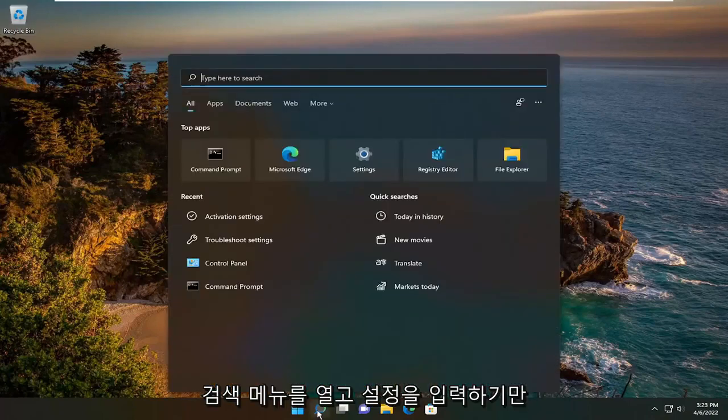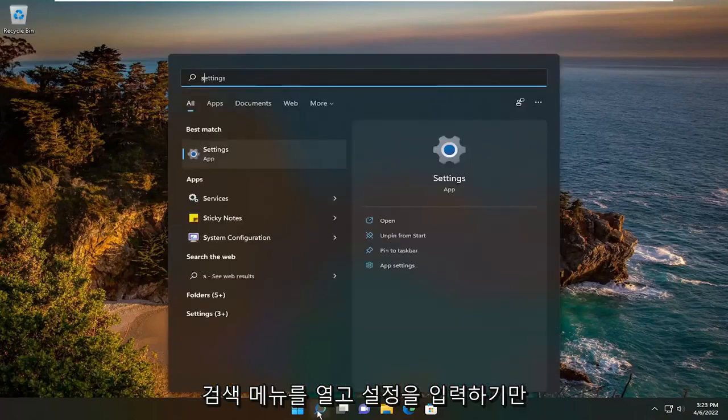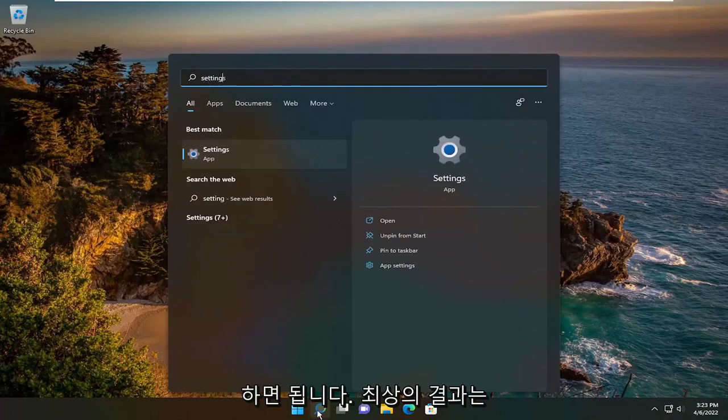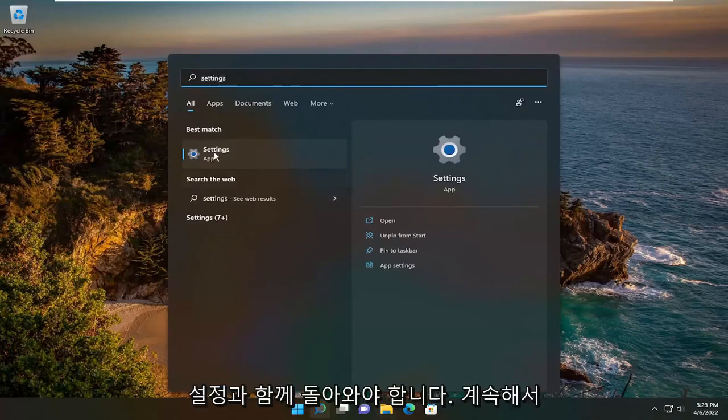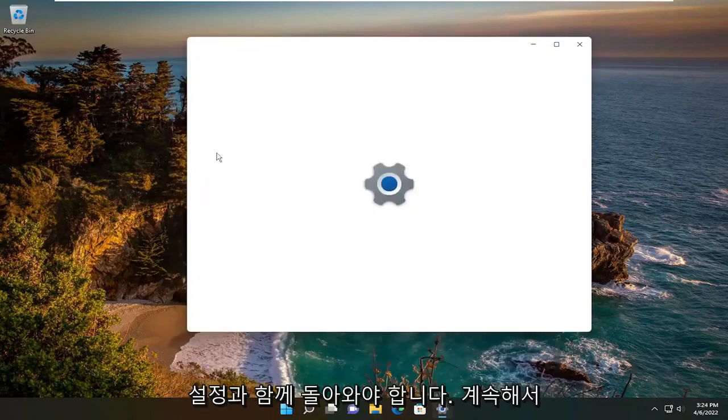So all you have to do is open up the search menu and type in settings. The best result should come back with Settings — go ahead and open that up.